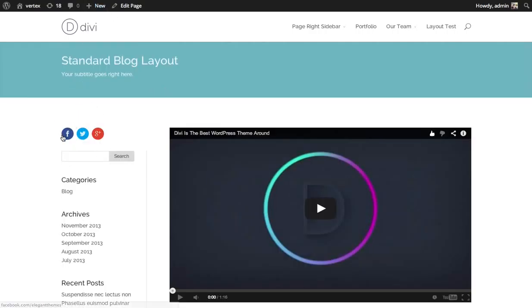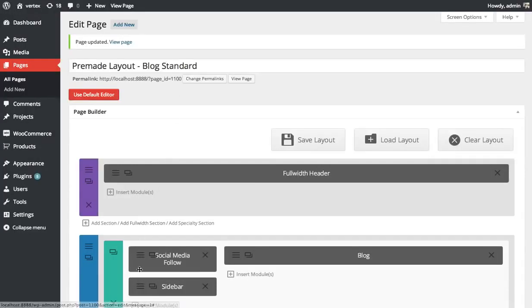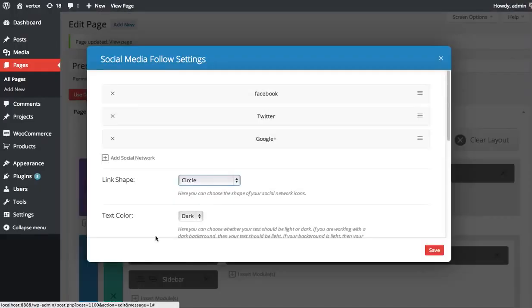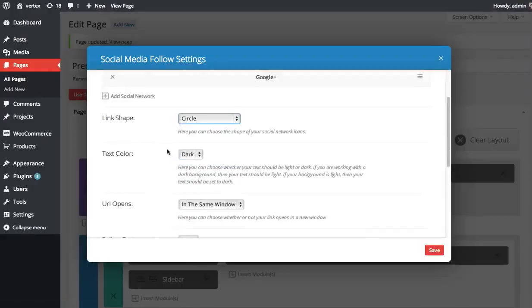And you can also, like I said, adjust the colors. So these, by default, use the standard profile colors. But if you want to change those and make them all the same or make them match your design, you can do that as well.